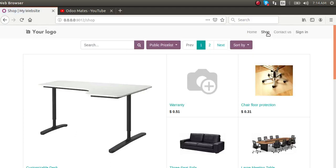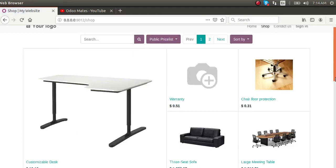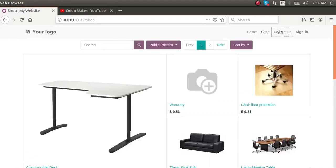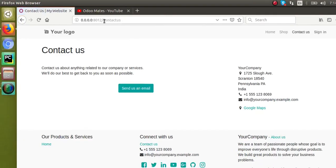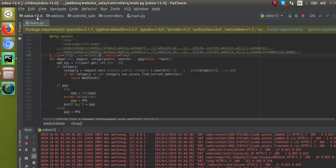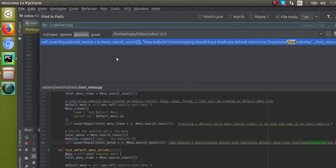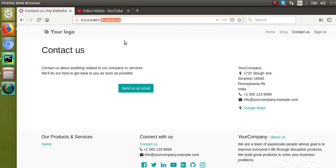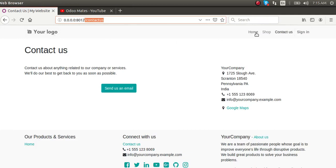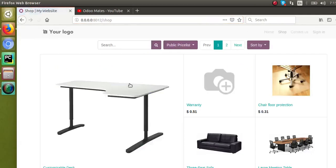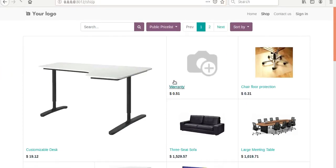Let's try the same for the Contact Us page. If I search inside the code for a controller for that page, there is no controller found, so we cannot easily restrict it that way.